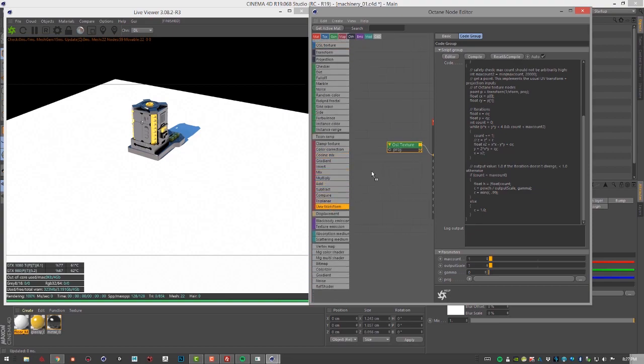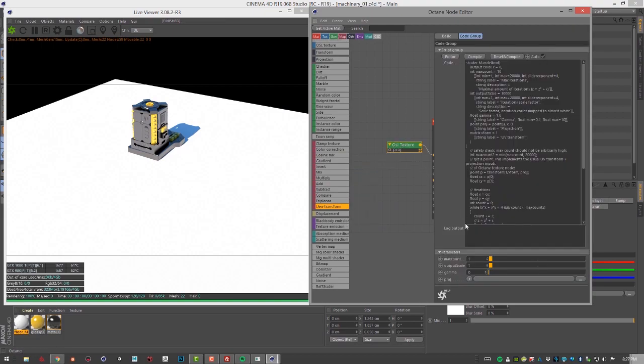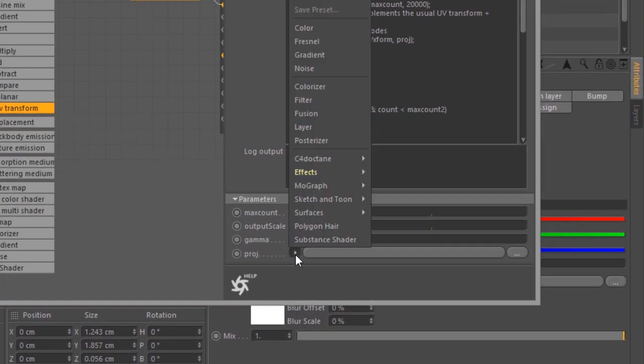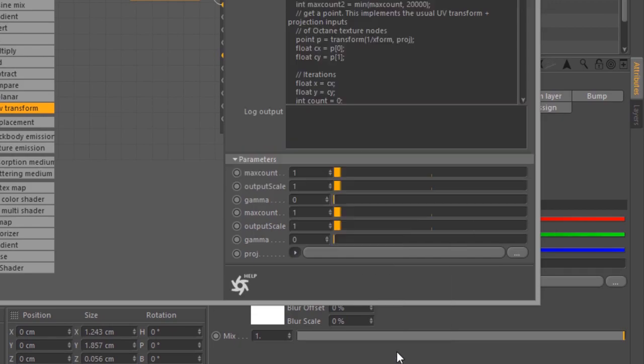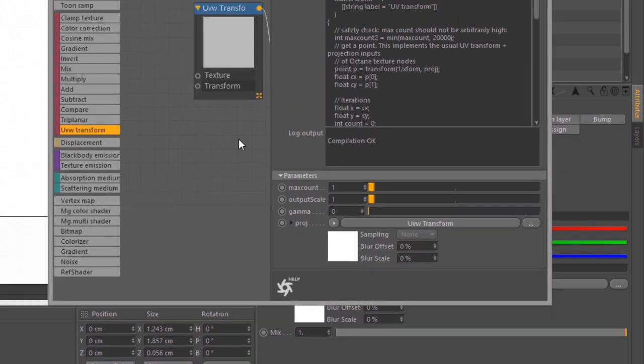Let's plug it into project. It's being stubborn, let's get rid of that. Let's select this, go down here and click on this arrow next to project, choose from C4D octane and I'll choose UVW transform. This way seems to work a little bit better.